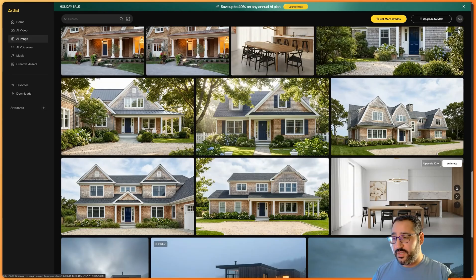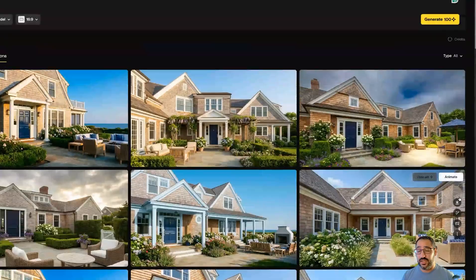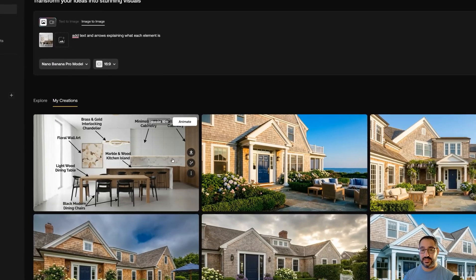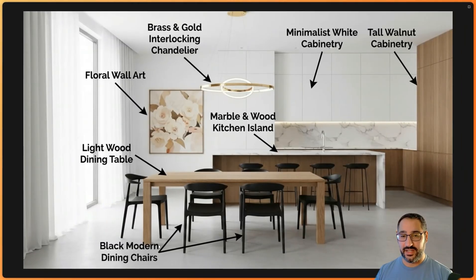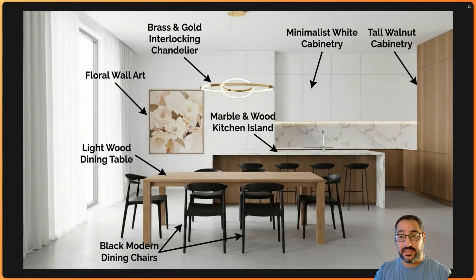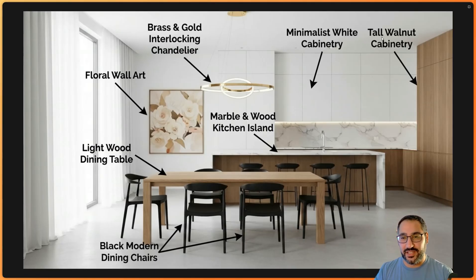Another amazing workflow is generating diagrams with legible text. I'm going to transform this image and say 'add text and arrows explaining what each element is.' Light wood dining table, black modern dining chairs, floral wall art — and look at this, it's all legible. This isn't the crappy AI text we were getting in the past; this looks like a full-blown diagram. Imagine doing this manually — that's why this is so exciting. It can save you so much time, and for it to just understand that request is huge.